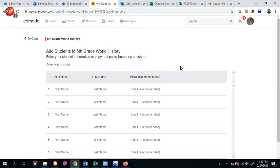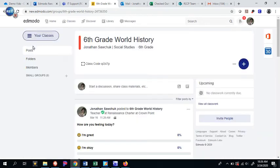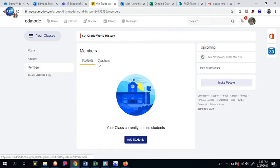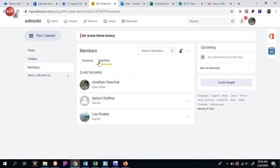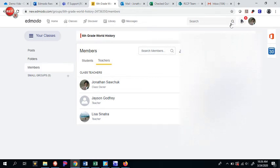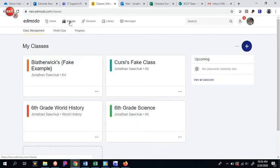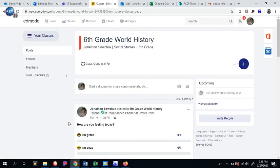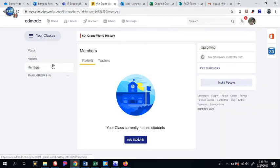Now she is invited to the class. If I go back to Members and click on Teachers, she's going to have to click her notifications and click Accept. Then she'll be able to find it by clicking Classes, adding that class, and she will be included as one of the members of your class.